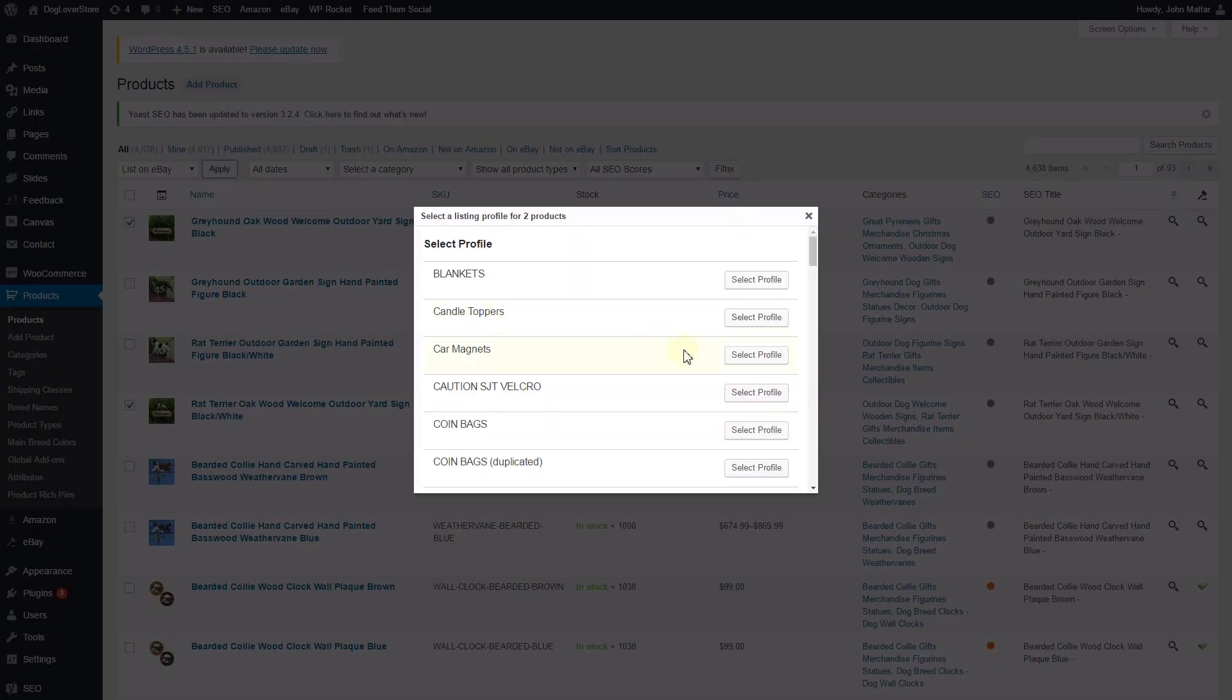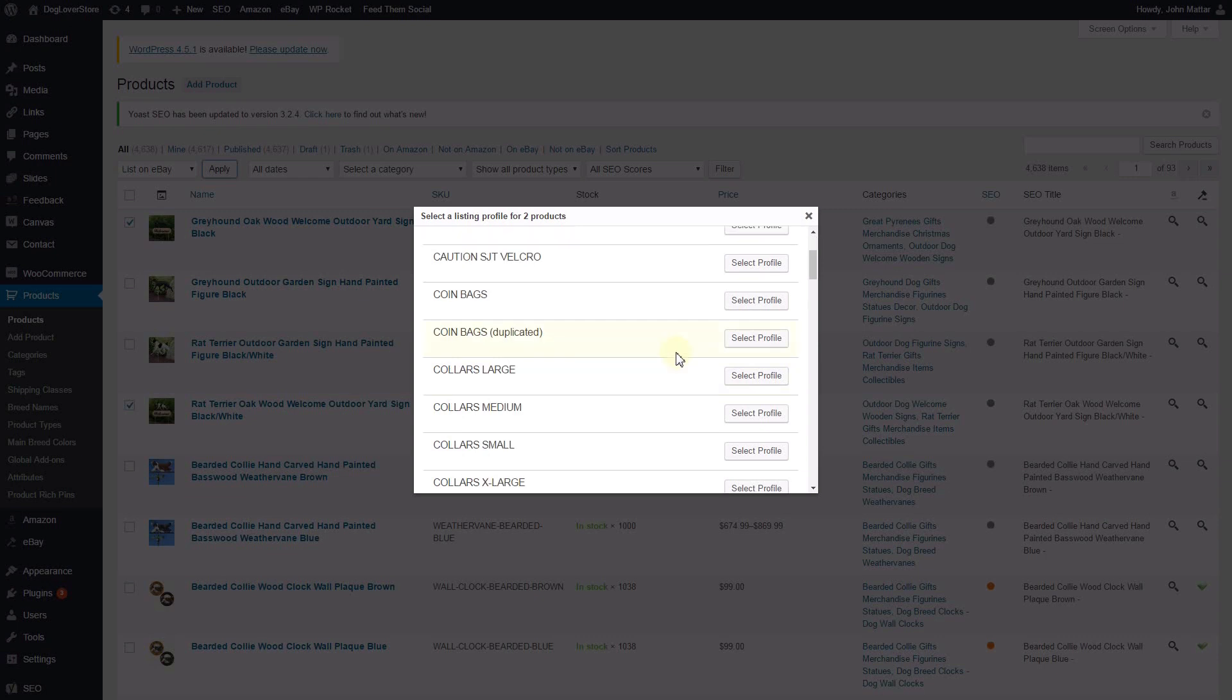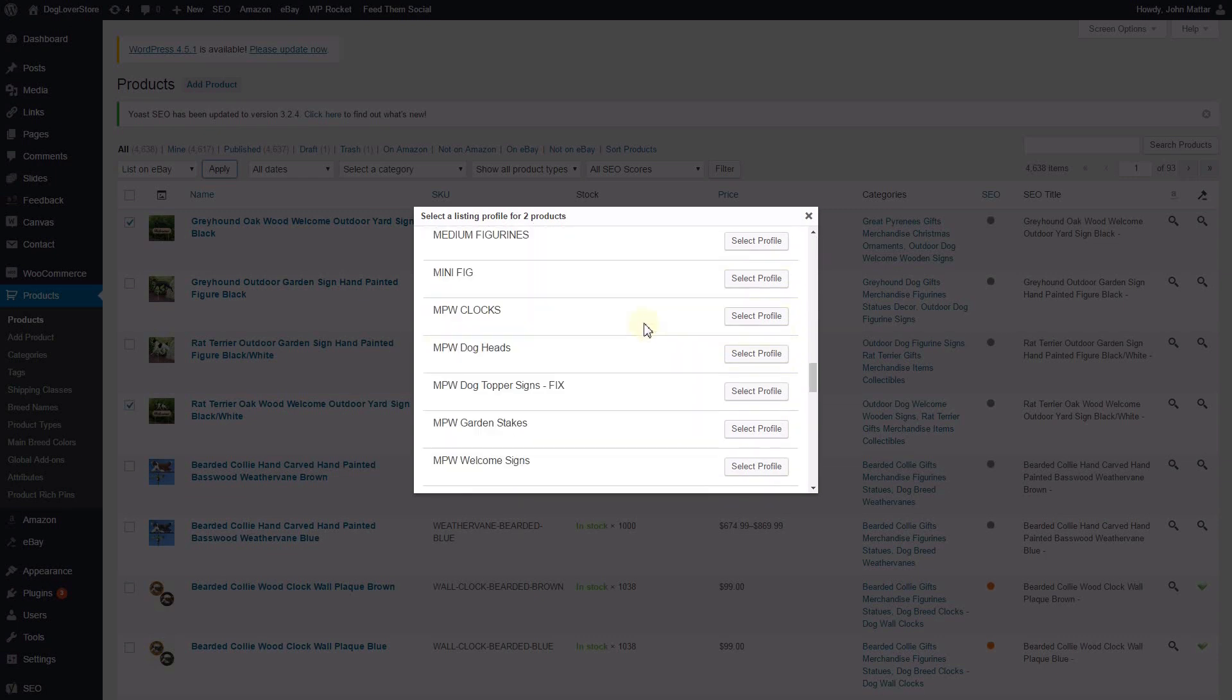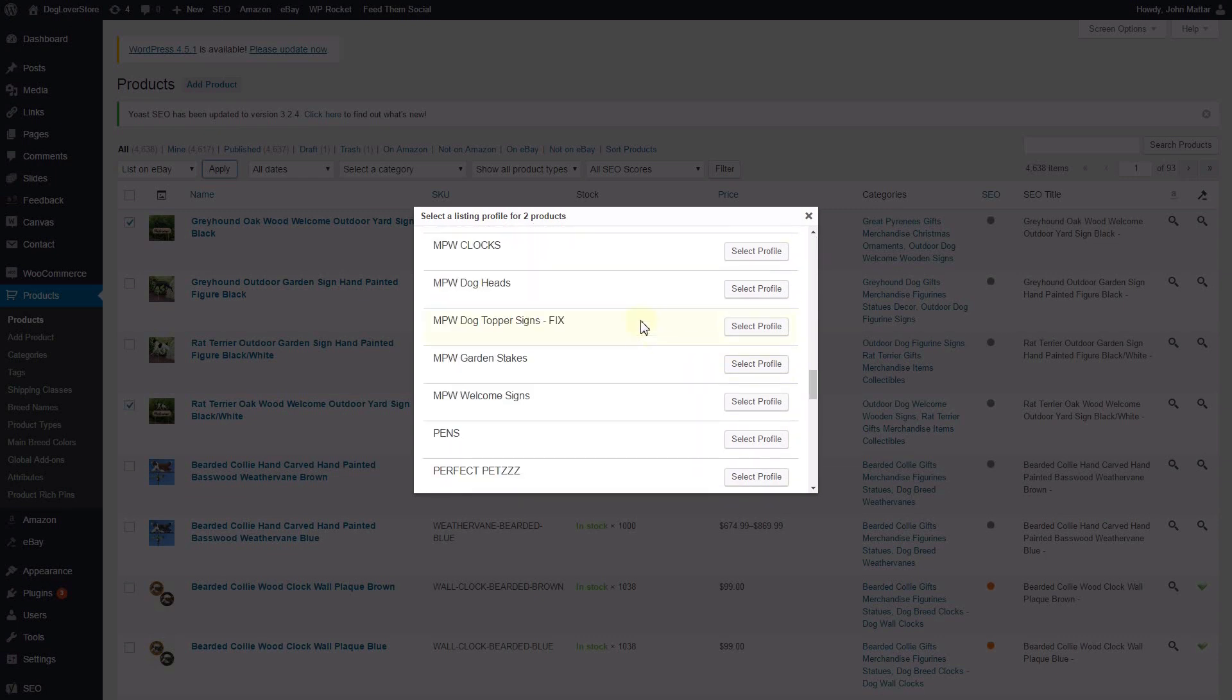You'll now see the Listing Profile selector in a pop-up window. Select the listing profile of your choice by clicking the Select Profile button.